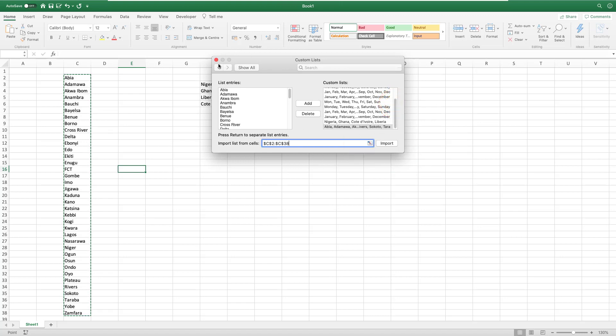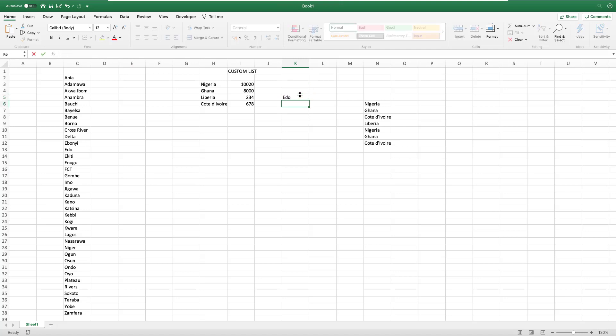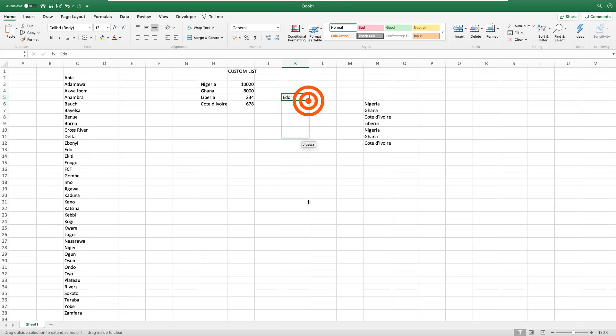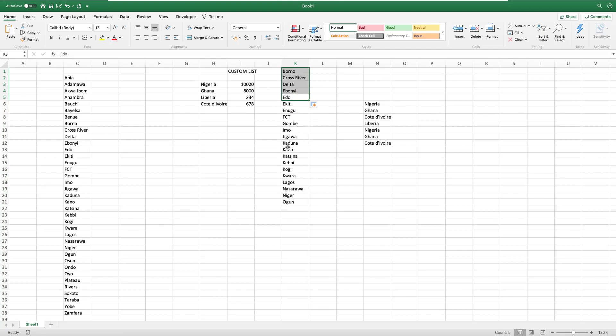And voila, we can test. I can type any state - let's even type from the middle, you don't have to start from the beginning. And if you drag down, voila, you get your other states. And you can drag up in case you want to get these states before that. That's how custom list works. It's very interesting, and this is how you set it up in Excel for Mac. Thank you.